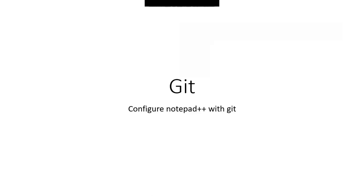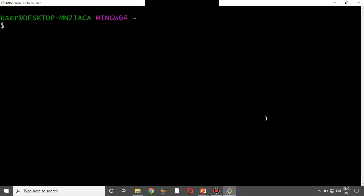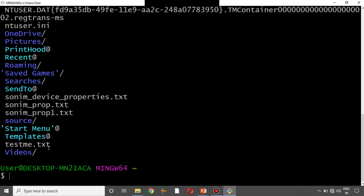I'm going to open Git Bash. Now that Git Bash is open, if you would like to edit any kind of file — for example, I'll say 'ls' to list all the files in this directory. If I want to edit a particular file, in Git Bash there is a default editor called the vi editor which is shipped along with Git.